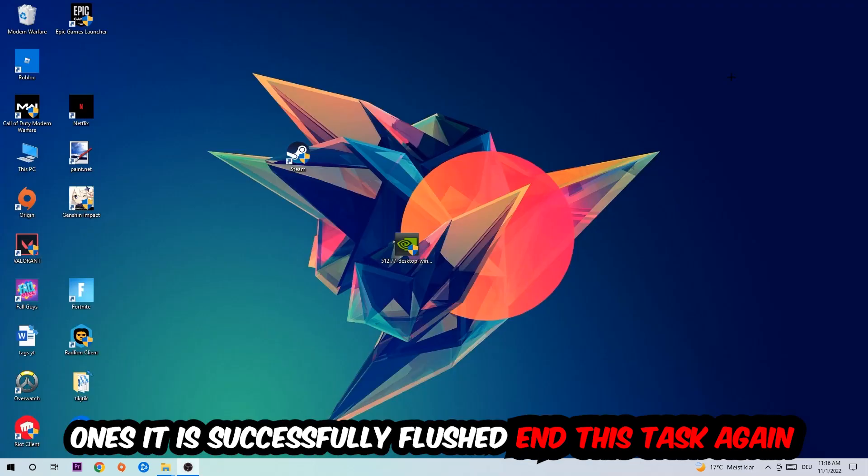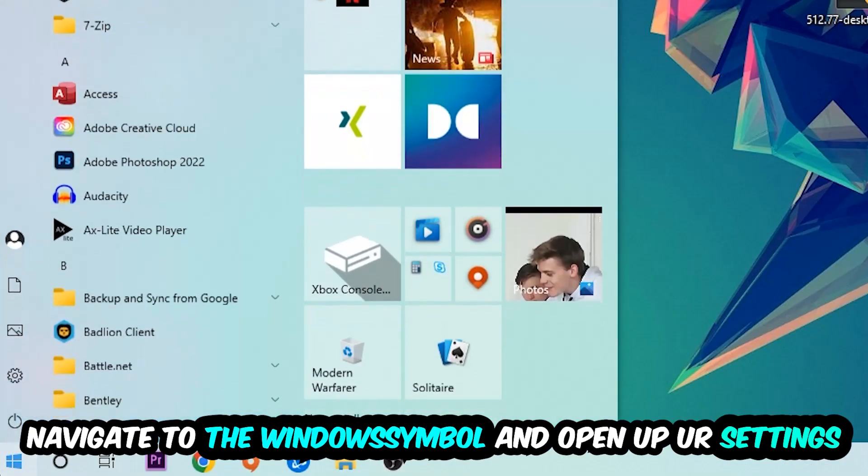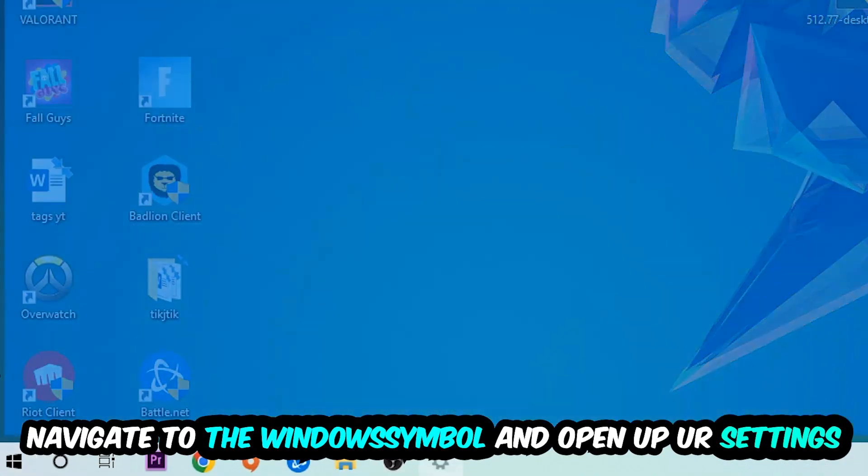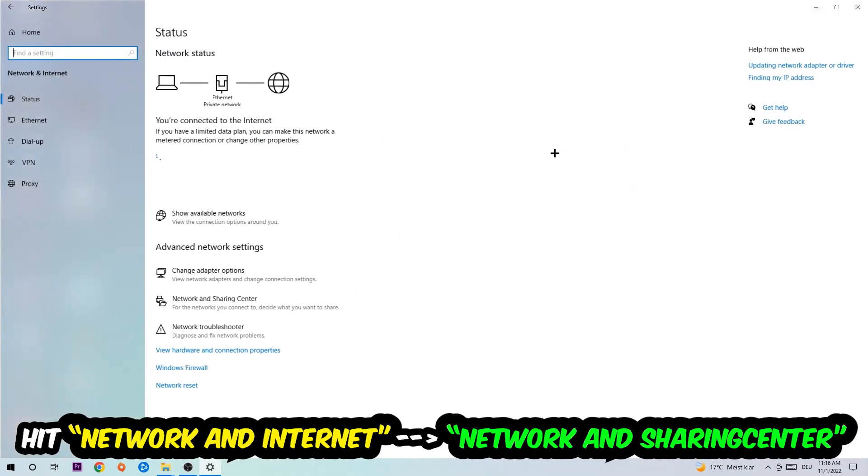Navigate to the bottom left corner, click onto the Windows symbol, open up your settings, hit Network and Internet, and now I want you to click into Network and Sharing Center.